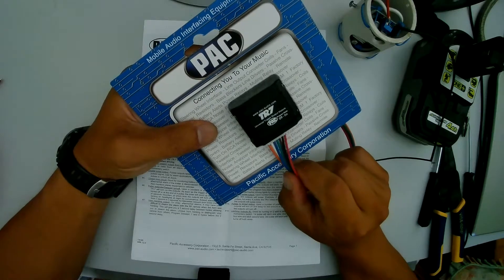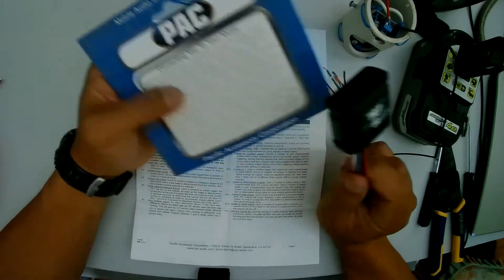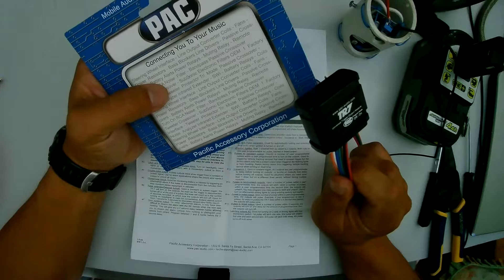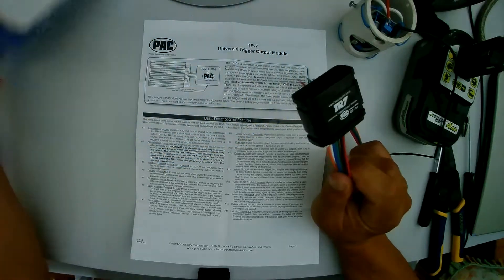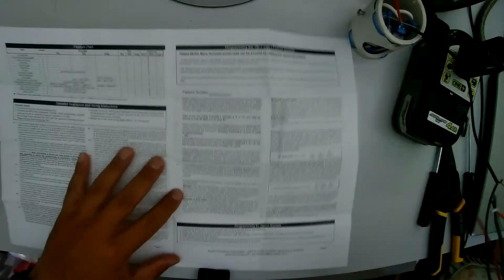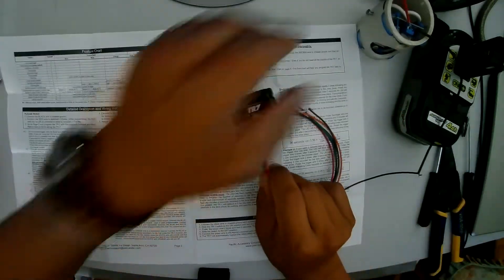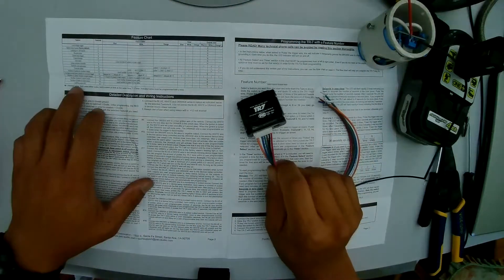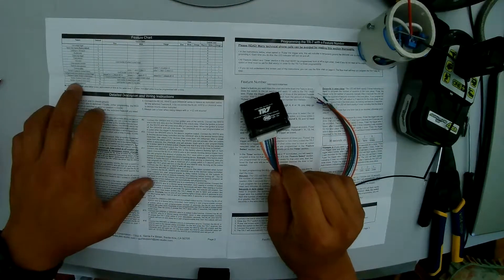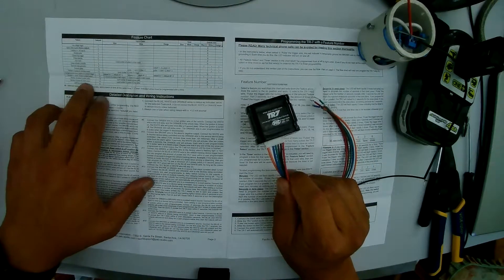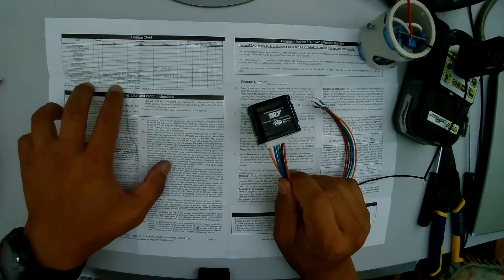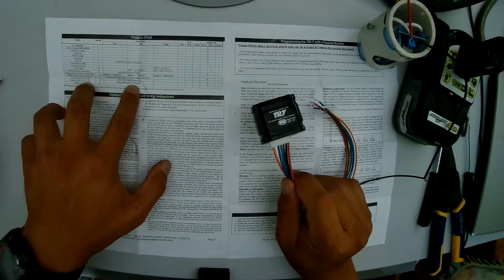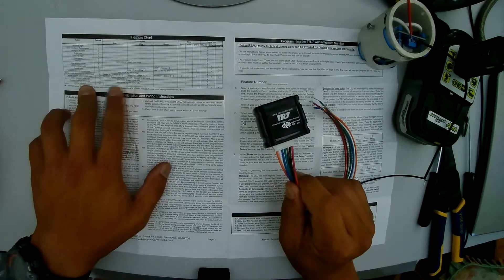So I bought this TR7 from Pacific Accessory Corporation. These are the included instructions. We'll be programming this into mode 15 or what they call feature 15. It says here number of pulses for timer output.